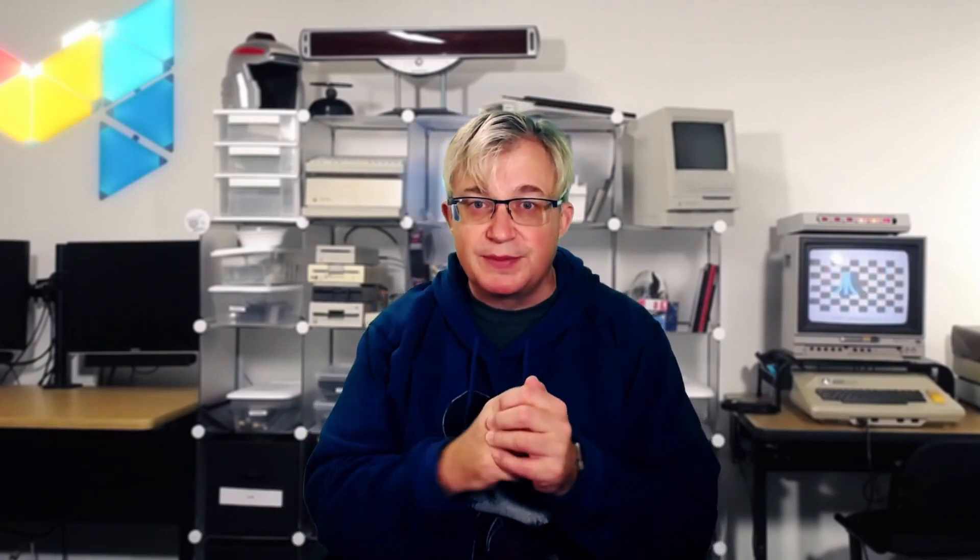A lot of the concepts I'm going to be talking about today I've already talked about in two other Google Slides videos. I'm going to have links to them down in the description.